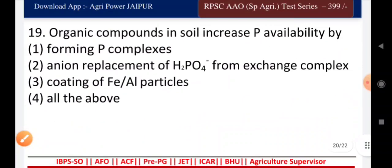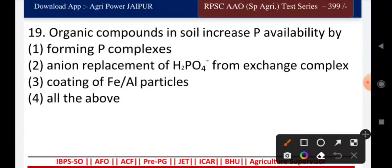Question twenty: organic compounds in soil increase phosphorus availability by — forming phosphorus complexes, iron replacement of H₂PO₄⁻ from exchange complex, coating of iron and aluminium particles, or all of the above? The right answer is all of the above.